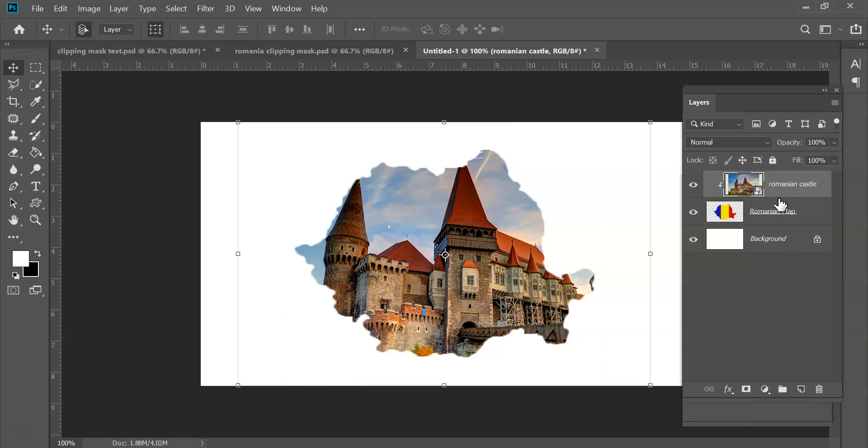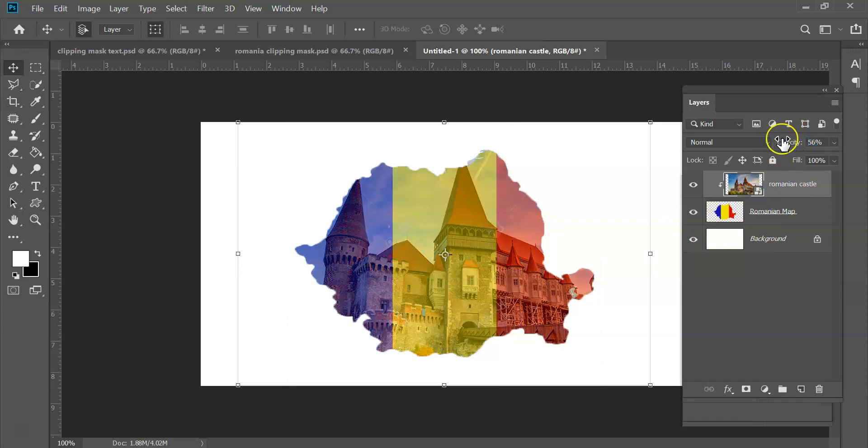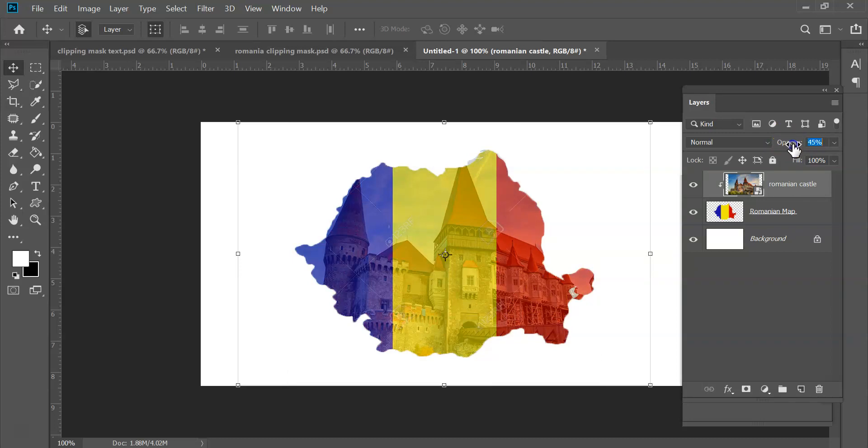Now in order to see the lovely flag colors there, I just need to make the opacity come down a little bit on this, and then very gradually I can start to see a little bit of both in there.